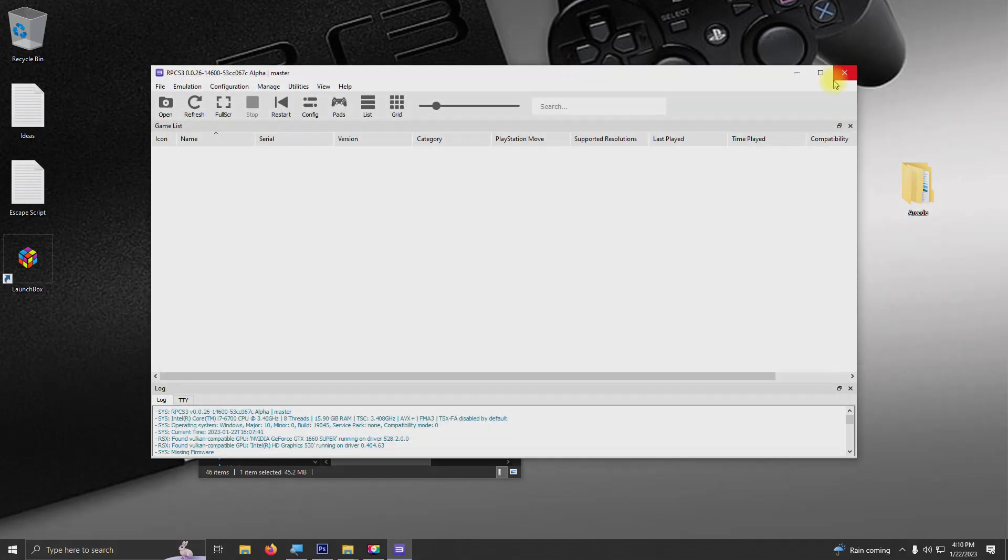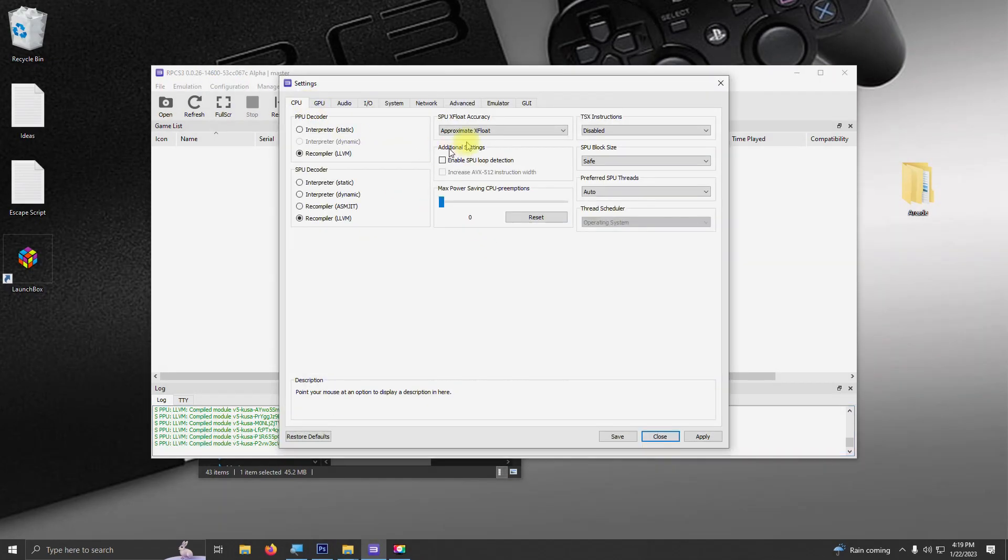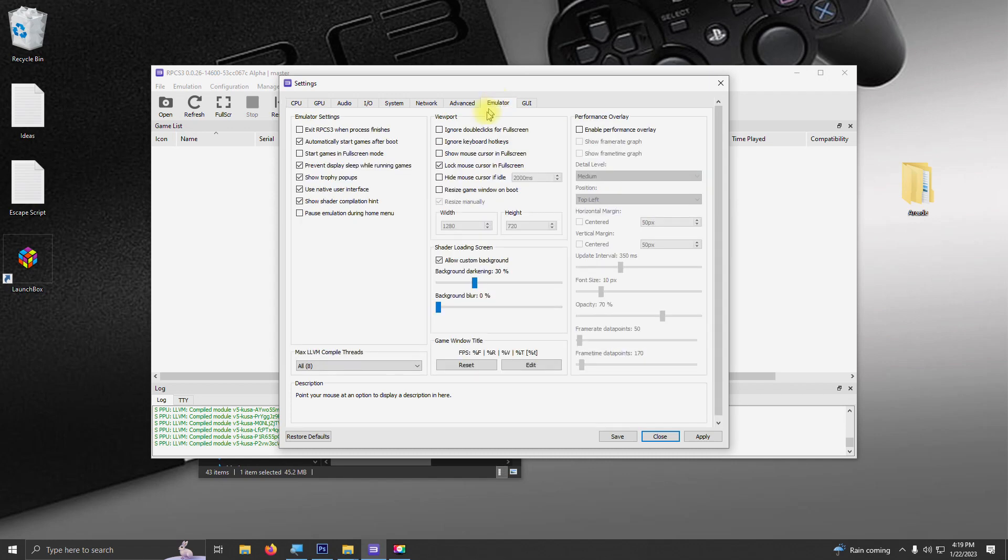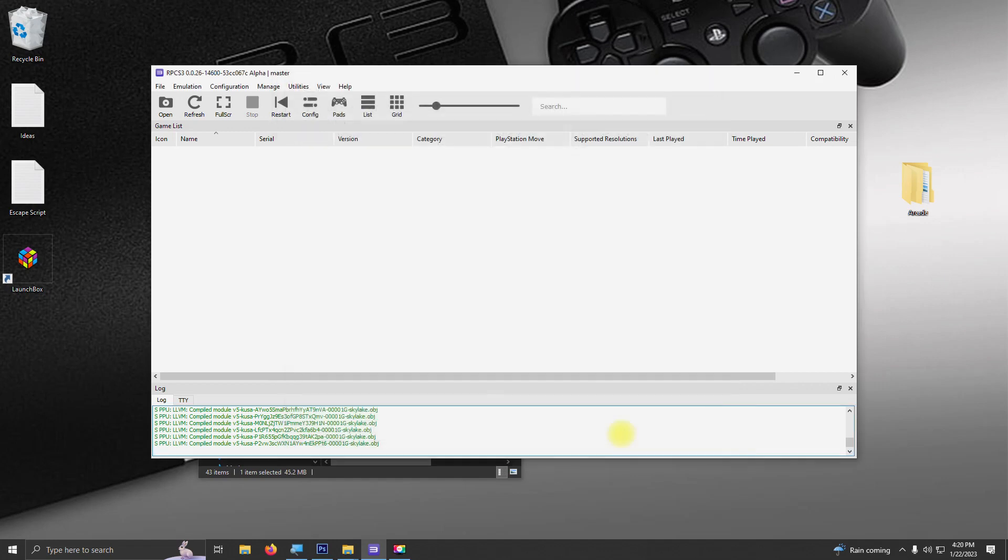Now that the modules are done compiling, it's time to configure the emulator. We're going to go up here to config, and I'm going to click on the emulator tab here, and I'm going to check start games in full screen mode, because that's what I wanted to do. If you don't want yours to do that, then you can leave this unchecked. I'm going to click apply and save.